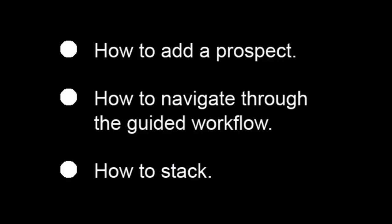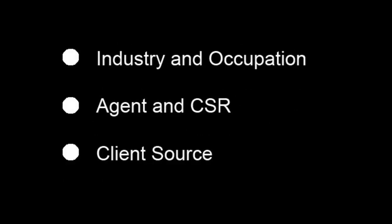Here is what you've just seen in this video: how to add a prospect using the guided workflow, how to navigate through the guided workflow, and how to stack. Additional selections can be added to the following fields: industry and occupation, agent and CSR, and client source. Please contact your system administrator to add selections to these fields.